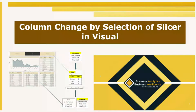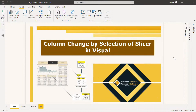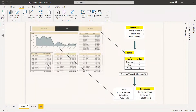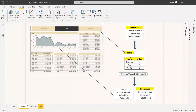Welcome to this new video. This video is about column change in a visual by the selection of a slicer. As you can see in this image, this is the slicer, and whatever values you are selecting in the slicer, the corresponding visual here will be changed accordingly. That means the corresponding column or measure will be changing according to the slicer.